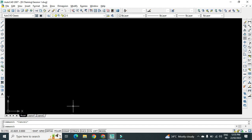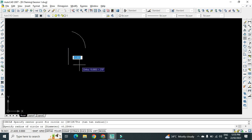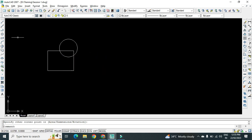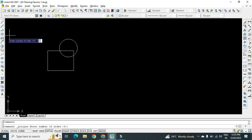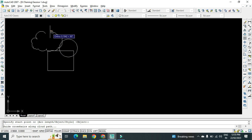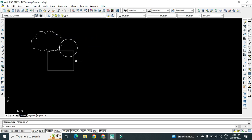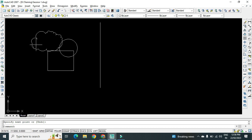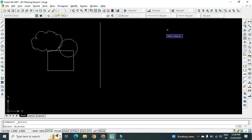Let us see how to execute the Mirror command. First, I will draw one object — there's a circle rectangle — and such type of object is there. I have to get its mirror image. Mirror is always with respect to some reference line, so with respect to this reference line, I have to create its mirror towards this side. To execute mirror, first select Mirror by clicking here.